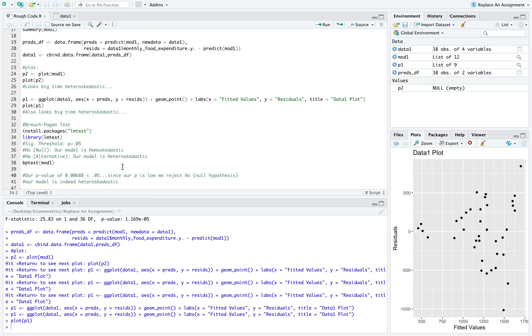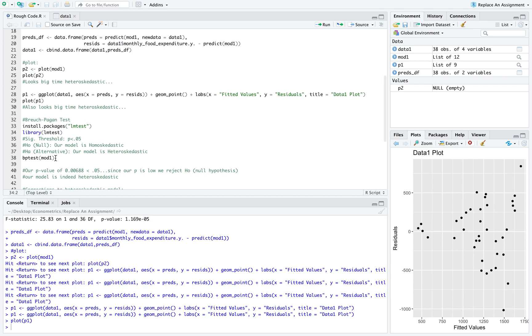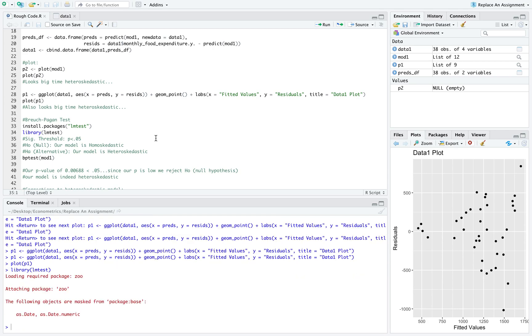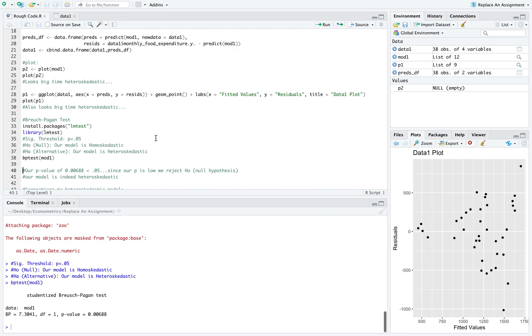To confirm our suspicion that our model is heteroscedastic, what we're going to do is use the Breusch-Pagan test. I did this using a package called LMTEST, and within this package there's a built-in function called BPTEST, which is exactly what it sounds like, the Breusch-Pagan test.